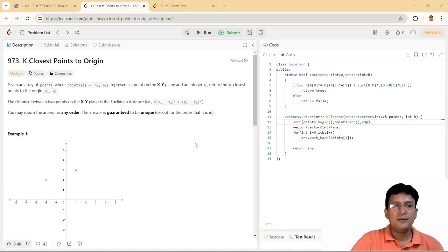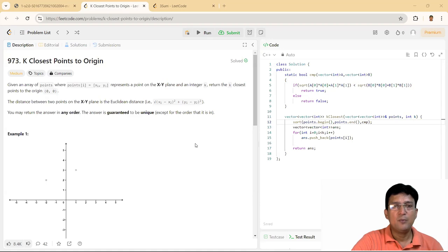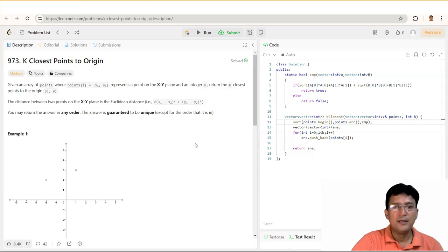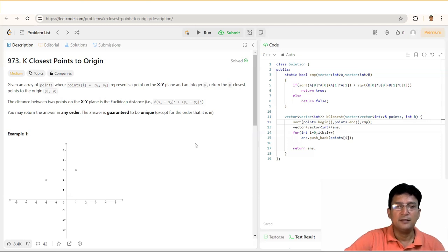This question is LeetCode 973 — K Closest Points to Origin. Given an array of points where points[i] = (Xi, Yi) represents a point on the X-Y plane and an integer K, return the K closest points to the origin. The distance is the Euclidean distance: square root of (X2−X1)² + (Y2−Y1)². You may return the answer in any order. The answer is guaranteed to be unique except for the order.